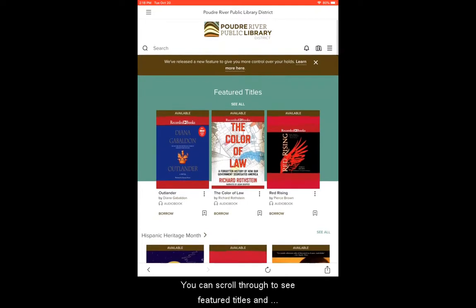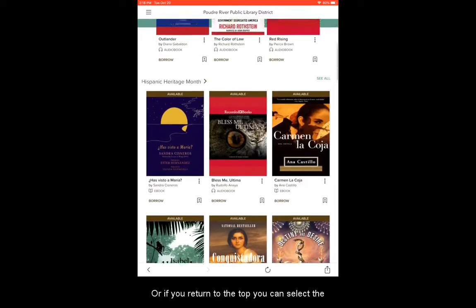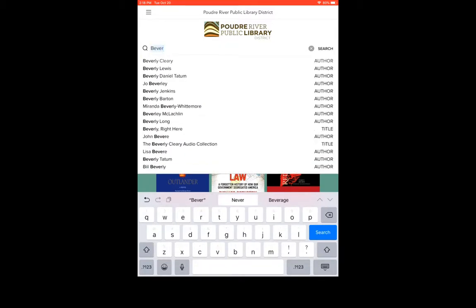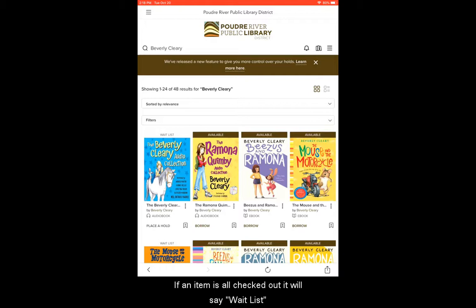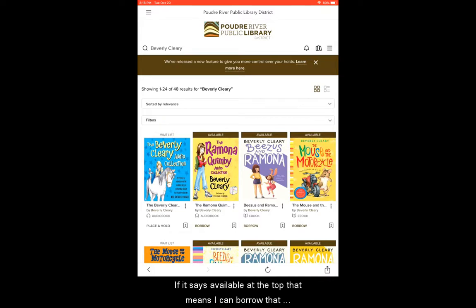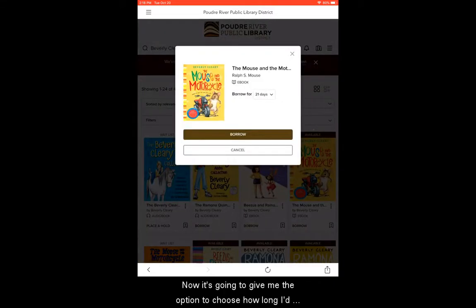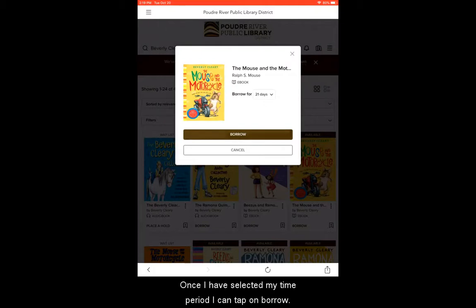You can scroll through to see featured titles and recommended book lists. Or if you return to the top, you can select the magnifying glass icon to conduct a search. You can search by title, author, or subject. I'm going to enter in an author search here. My results will show me any titles within the collection for that author. I can view their availability. If an item is all checked out, it will say wait list at the top and I can put that item on hold. If it says available at the top, that means I can borrow that item right away. So I'm going to go ahead and select borrow for this item. It's going to give me the option to choose how long I'd like to check out the item, with a maximum of 21 days. Once I've selected my time period, I can tap on borrow.